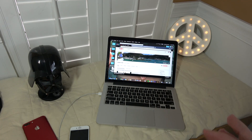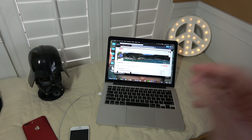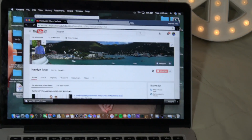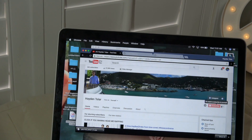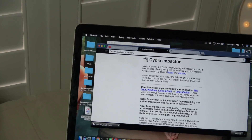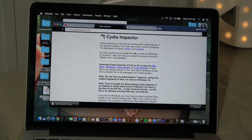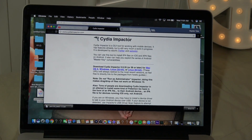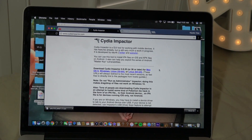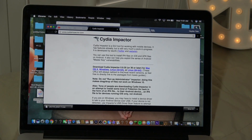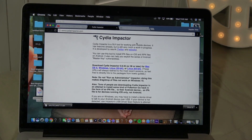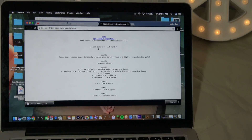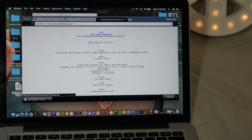The things you're going to need: first, subscribe to this channel. You're going to need Cydia Impactor — all the links will be down below in the description. This works for Mac, Windows, Linux, and Linux 64-bit.